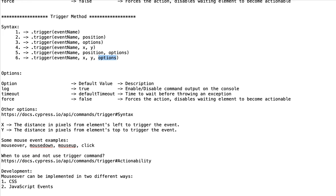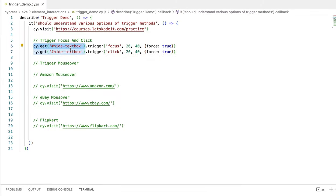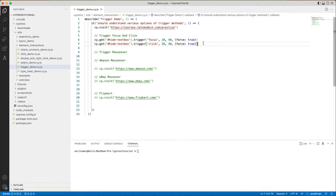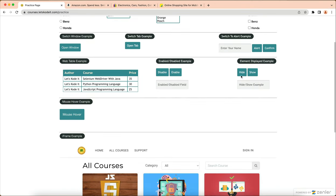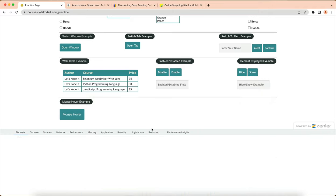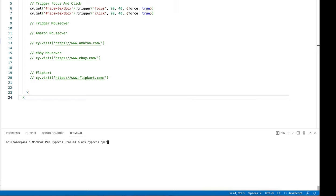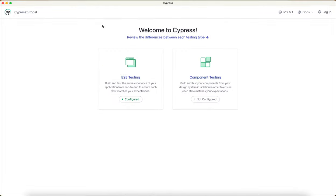What I'm doing here is finding the hide text box on the practice page, then triggering the focus event and forcing it to true. The second line triggers the click event on that, also forcing to true — basically it's going to click the hide text box. Let's open up the website and inspect it: hide-text-box is the id for the hide button, and it should just hide the text box.